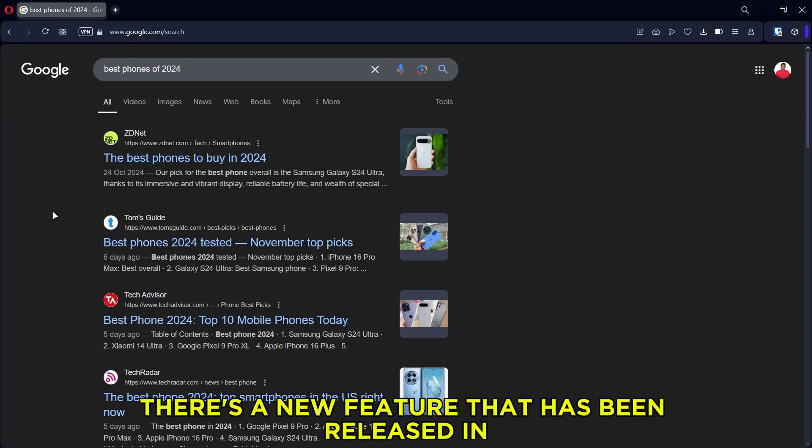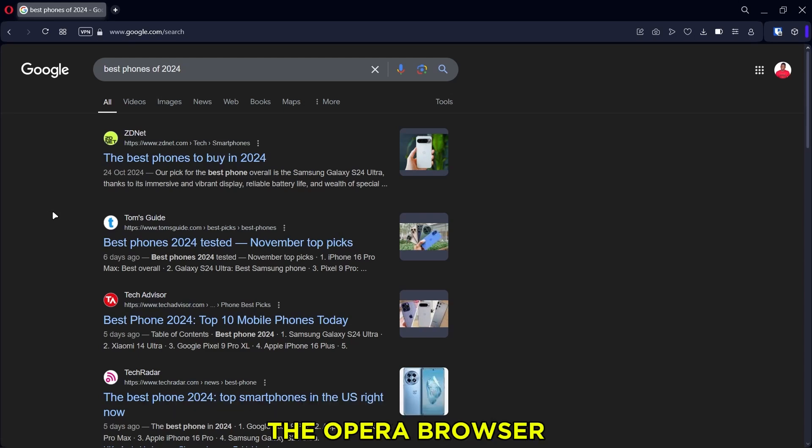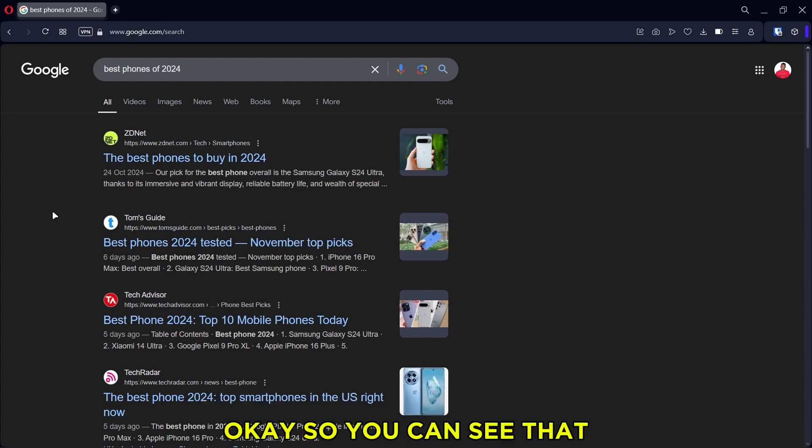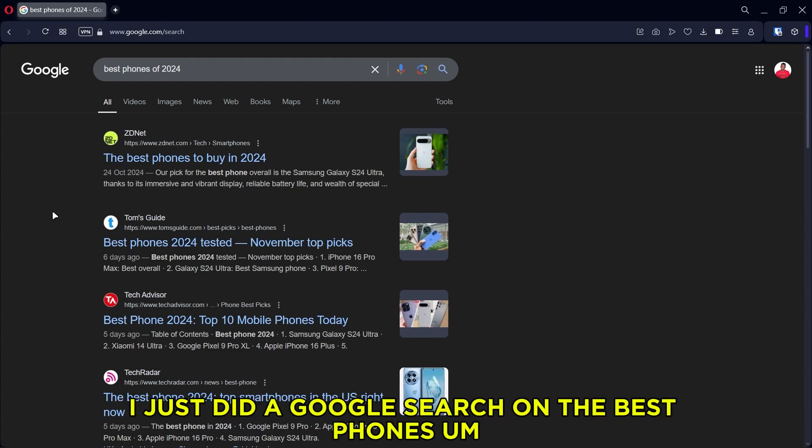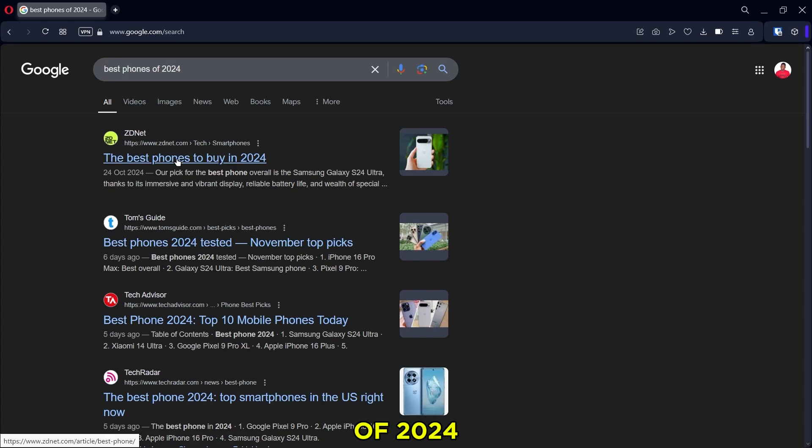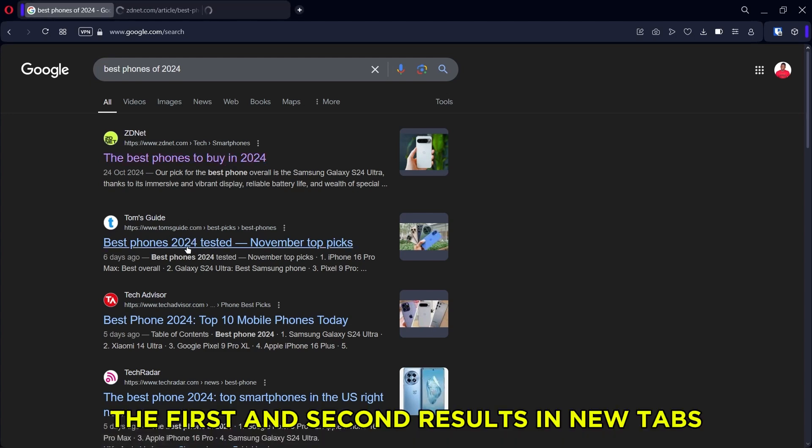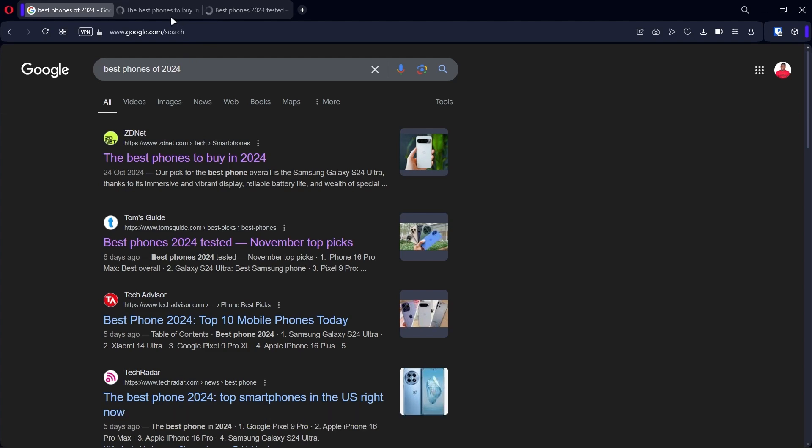Alright, so there's a new feature that has been released in the Opera browser. I just want to quickly cover it in this video. Okay, so you can see that I just did a Google search on the best phones of 2024. So I'm going to open the first and second results in new tabs.